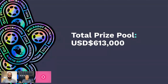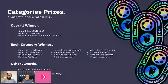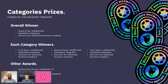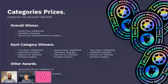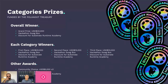The category prizes, funded by the Polkadot treasury, will include an overall winner walking away with $30,000, hackathon swag box, and a discount for Substrate Runtime Academy. Each category will award first, second, and third place with $20,000, $15,000, and $10,000 respectively. On top of that, the public will be empowered to cast votes across all submissions to crown community choice awards — three teams will each walk away with $5,000.